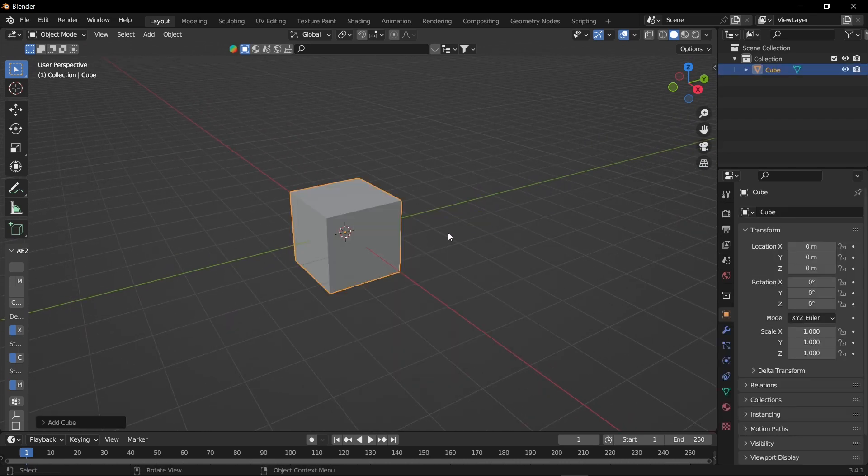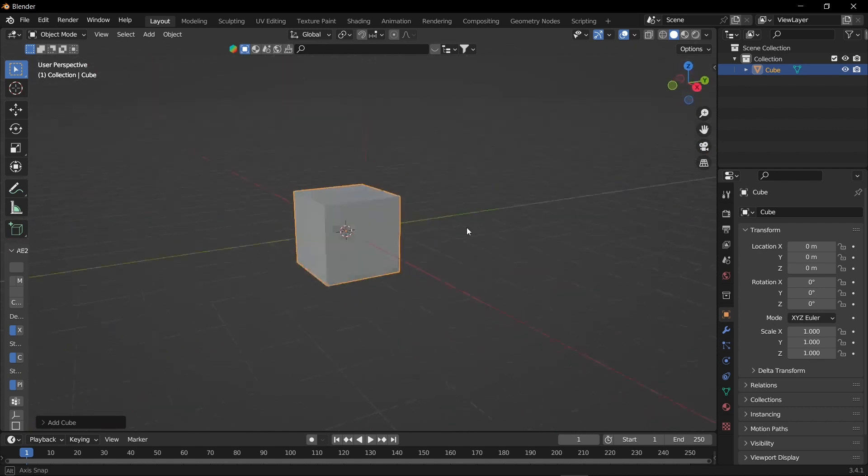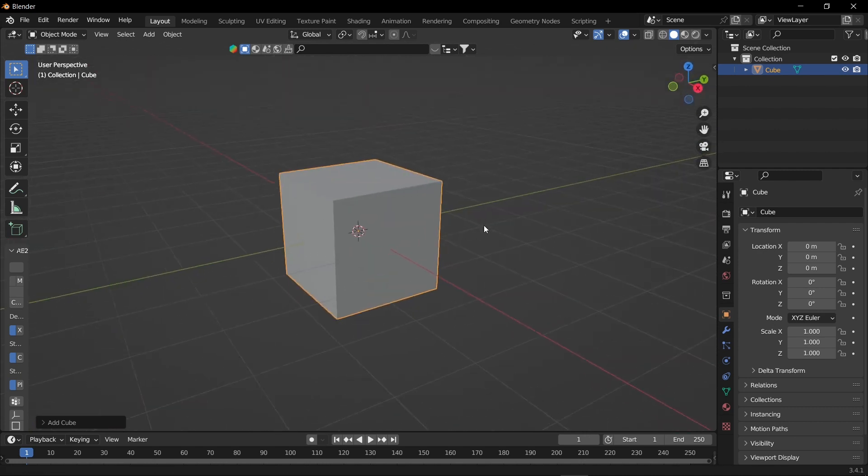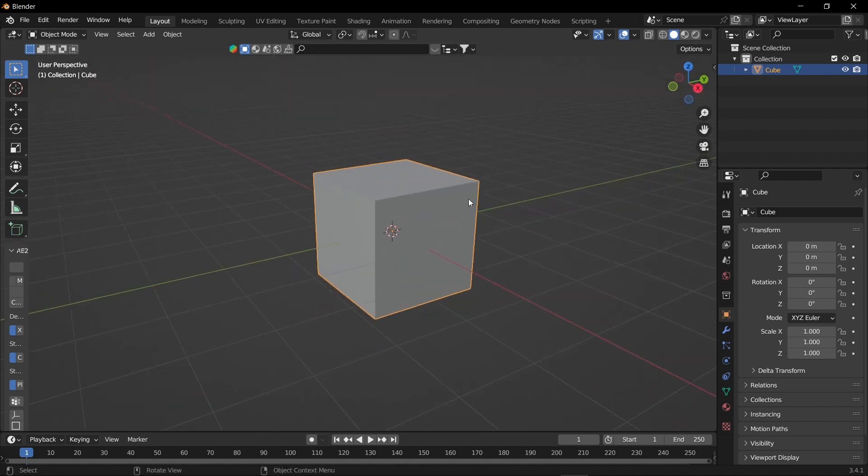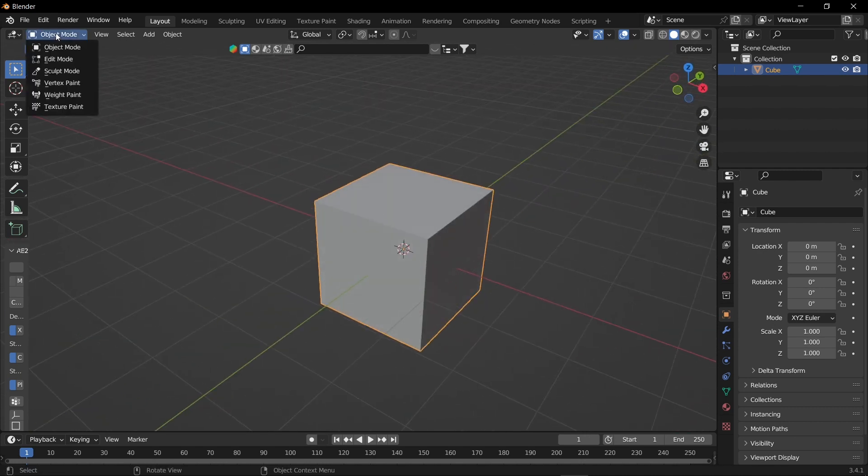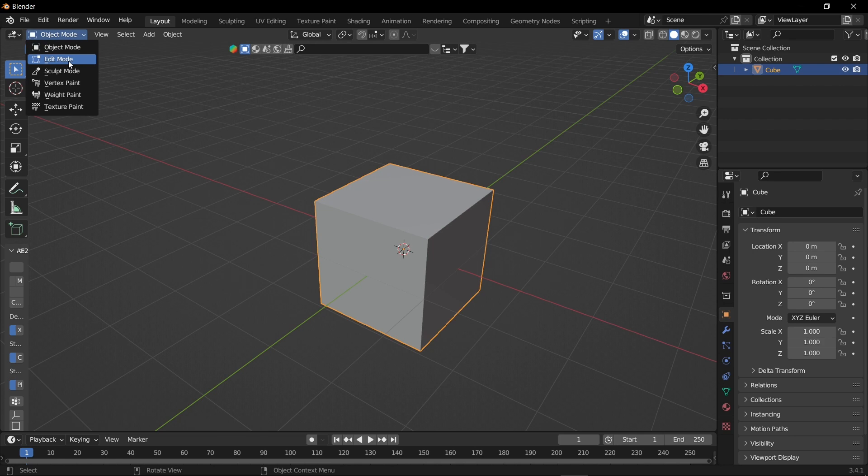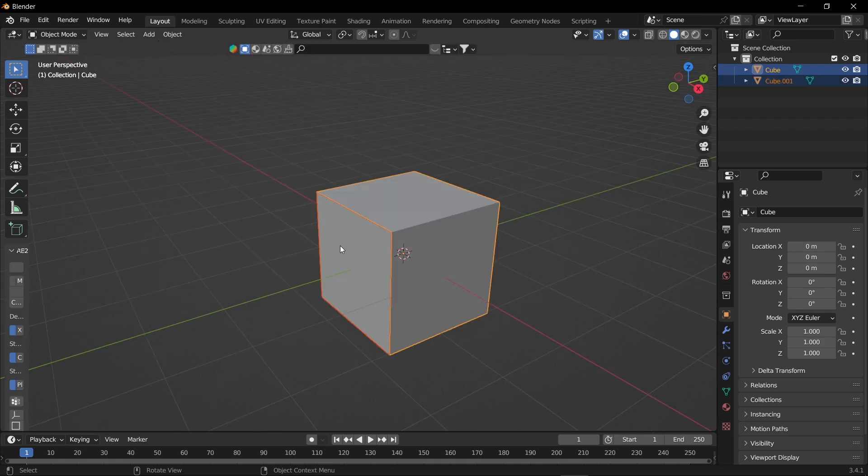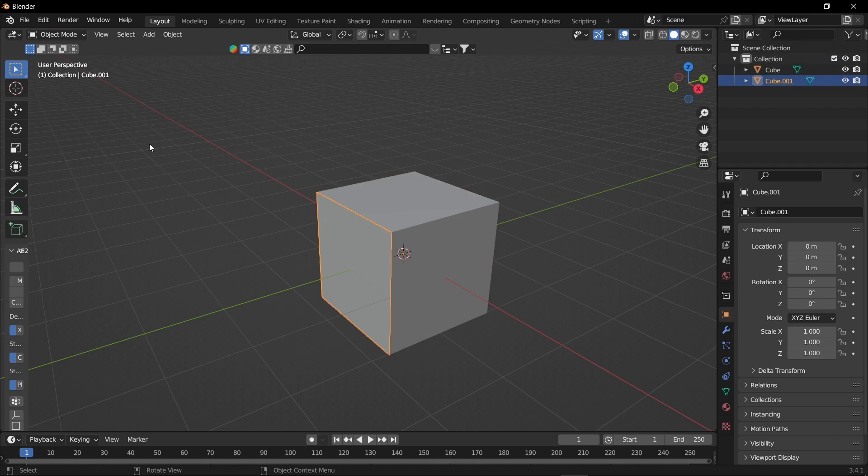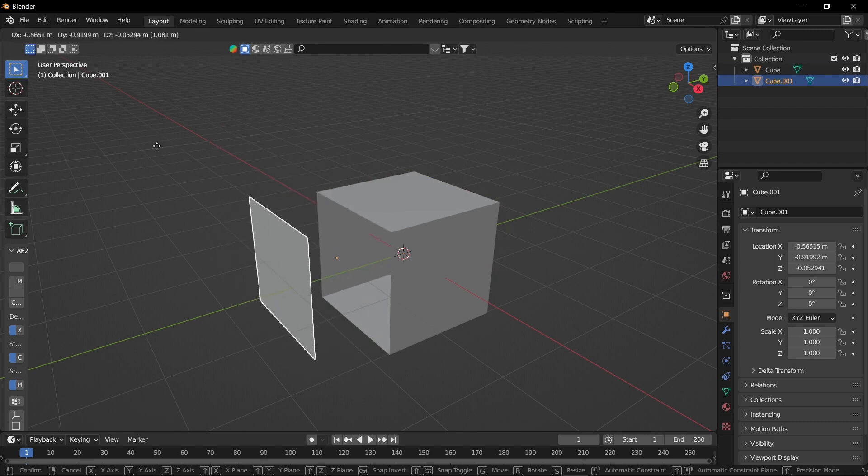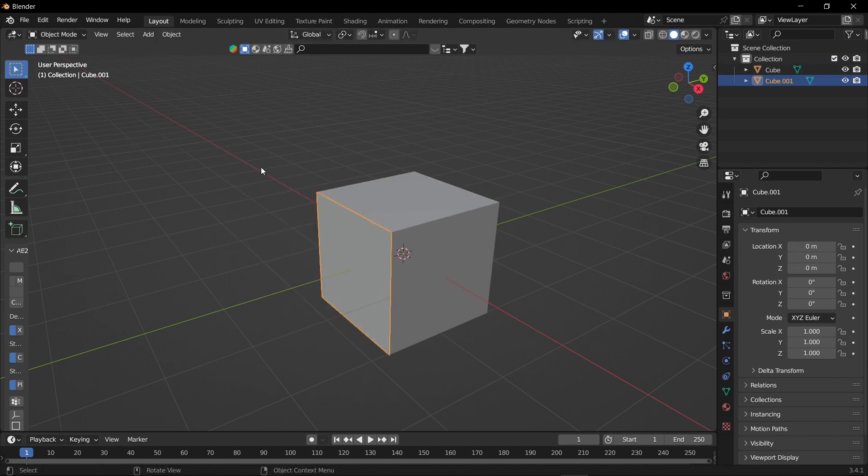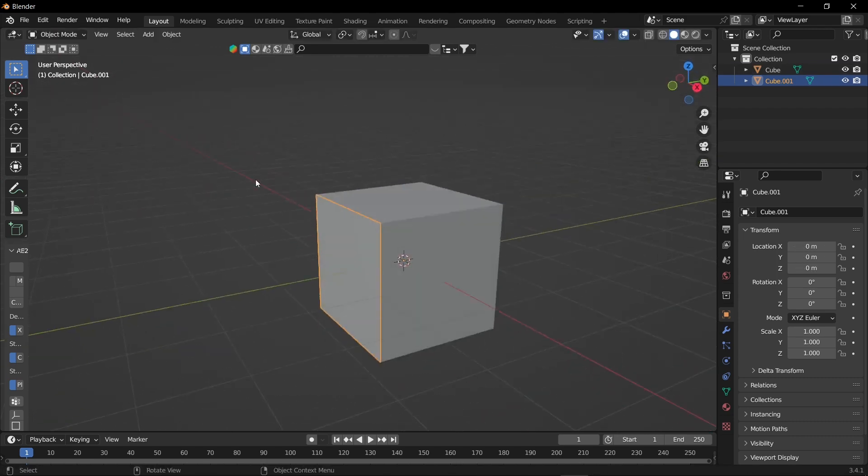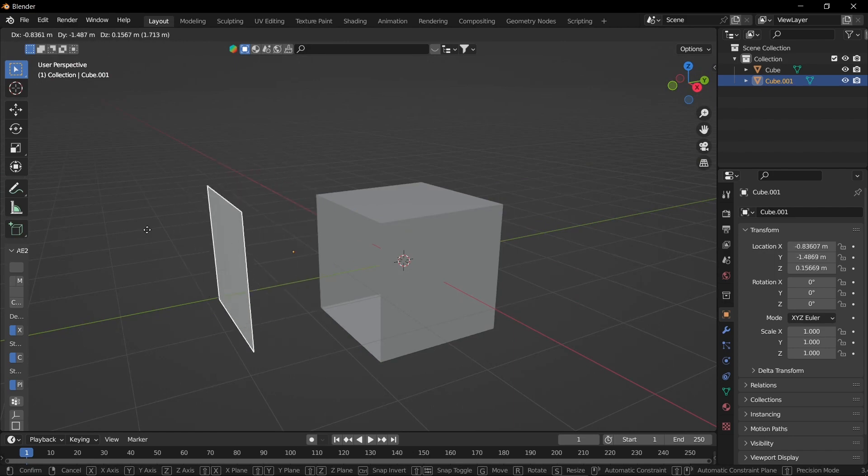So here we have the cube and once you added the cube into your viewport, you have to change your object mode to edit mode. Then you have to go to mesh, then go to separate and click selection. And once you did that, you can select any faces you want and just grab and remove it. That's it.